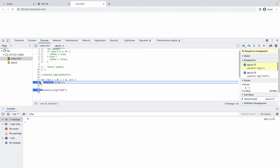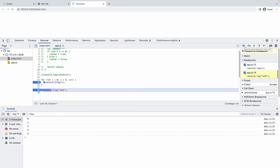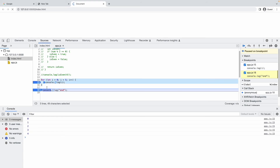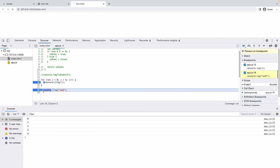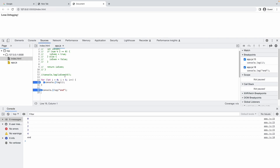I click Resume — it completes the first iteration and printed zero, then goes to the next iteration. Clicking again prints 1. I keep clicking through — it prints 0 through 4 for the for loop. The program stops at line 18 — the 'end' breakpoint. The 'end' text hasn't printed yet because we paused execution. I resume again and it prints 'end' — the whole program has executed.